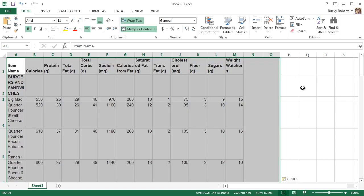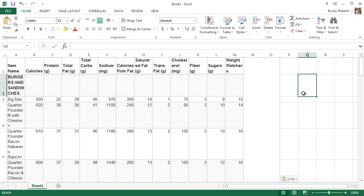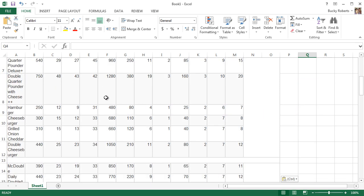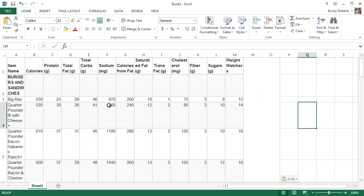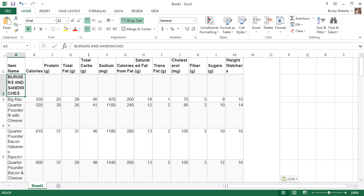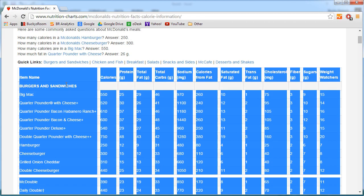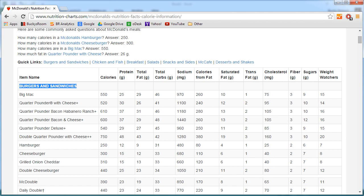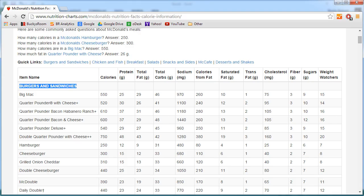Looking pretty ugly right now. This is really hard to read. I have a random column over here and it says burgers and sandwiches on four different lines instead of on one nice line.